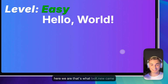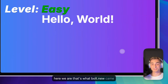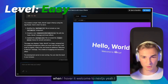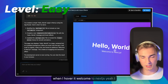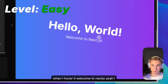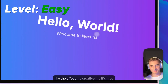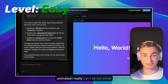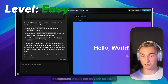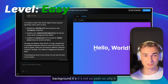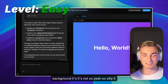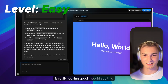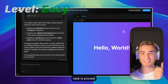Here we are — that's what bolt.new came up with. We have a Hello World, and when I hover it, it shows 'Welcome to Next.js.' I like the effect, it's creative, it's nicely animated. It's not a white background, it's not silly — it is really looking good, and I would say this task is approved.